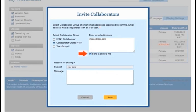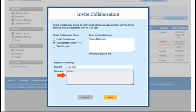You can then choose whether to send yourself a copy of the invitation and whether to add a personal note to the invitation. Click the send button to complete the invitation process.